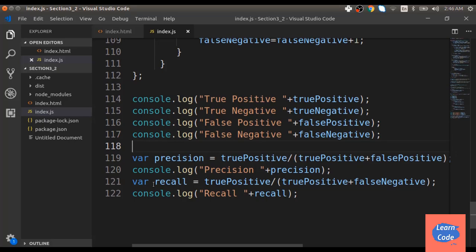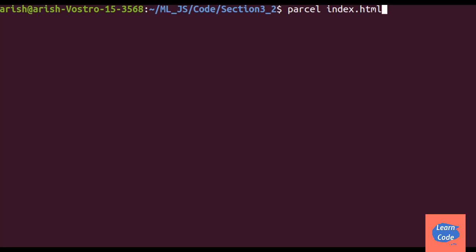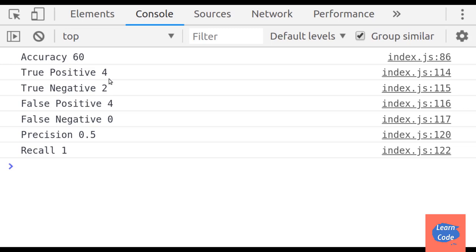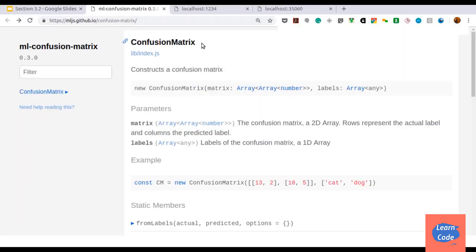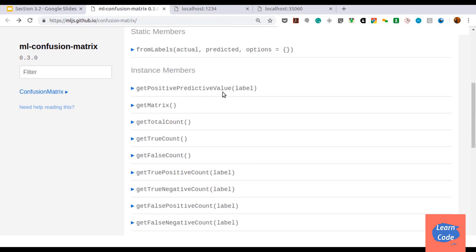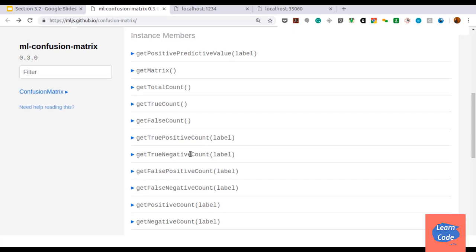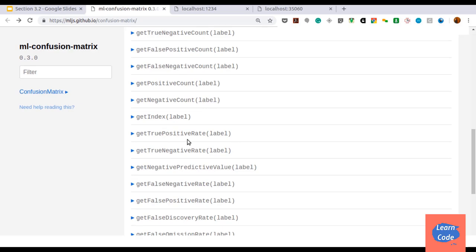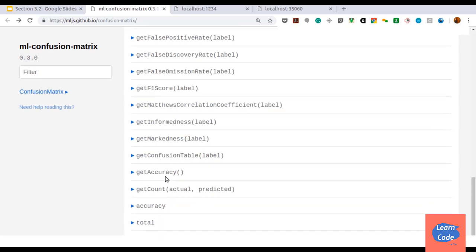Looking at the console output: accuracy is 60, true positive count is 4, true negative count is 2, false positive count is 4, false negative is 0. Therefore recall is 1 and precision is 0.5. We can also use the confusion matrix class from the ML.js library, which gives positive predictive value, true positive count, true negative count, false positive count, true positive rate, true negative rate, and accuracy. For regression metrics, we have mean absolute error, mean squared error, and R-squared error. Mean absolute error is the sum of absolute differences between predicted and actual values. Mean squared error is the squared difference; its square root converts it back to original units (RMSE). R-squared ranges from 0 (no fit) to 1 (perfect fit).